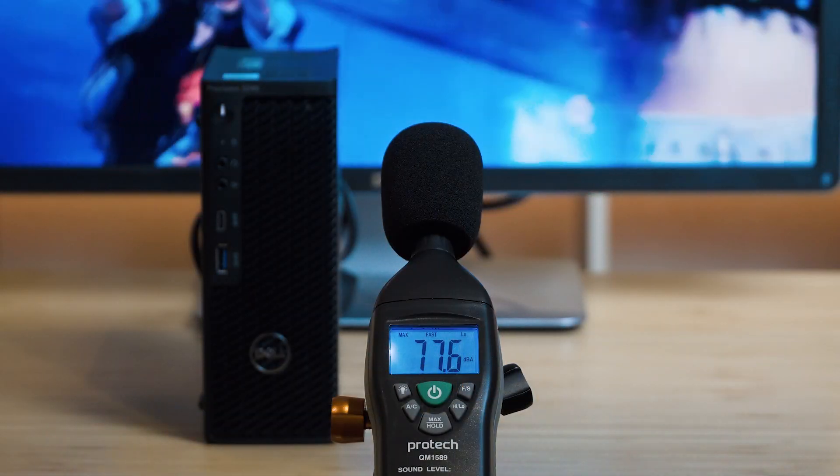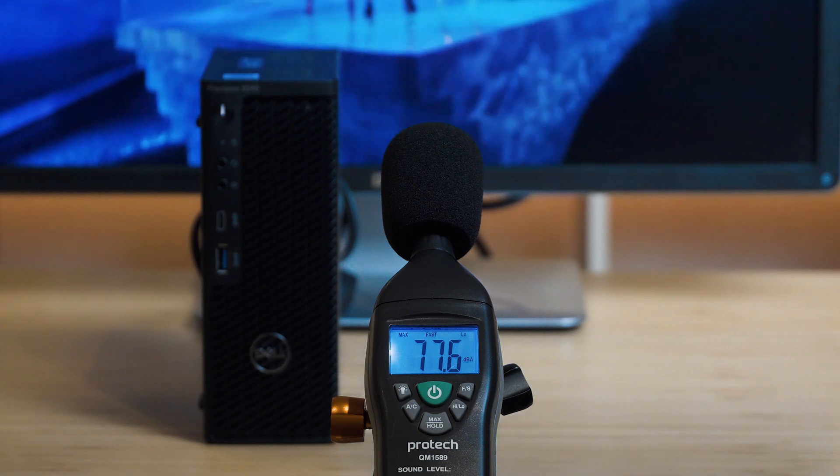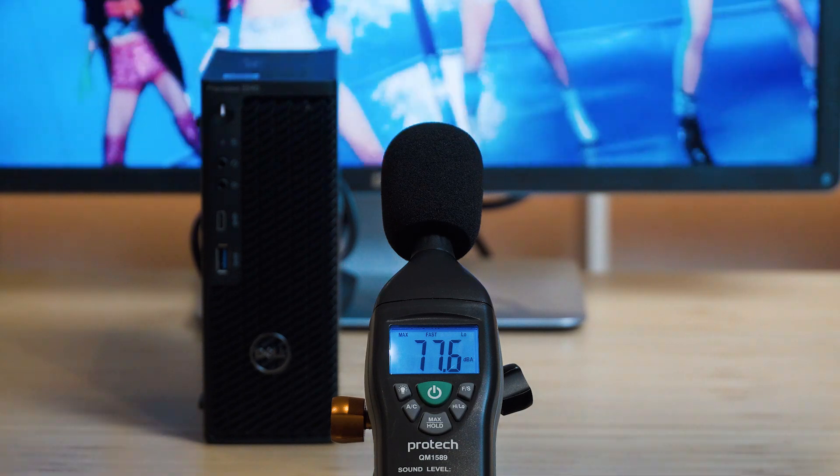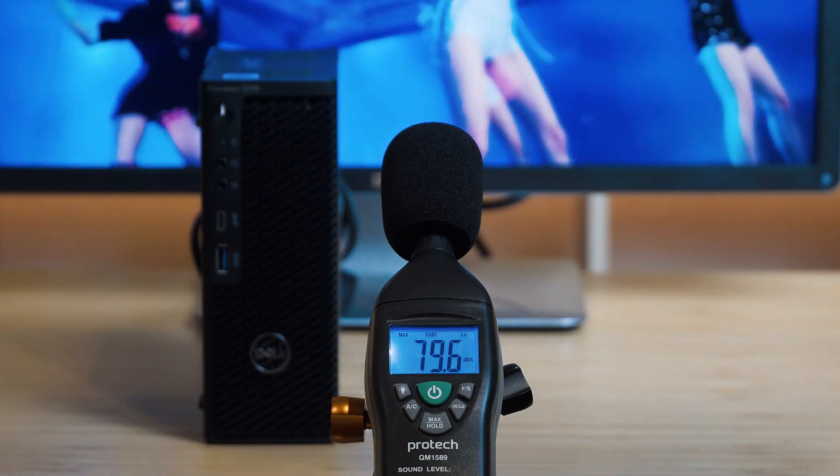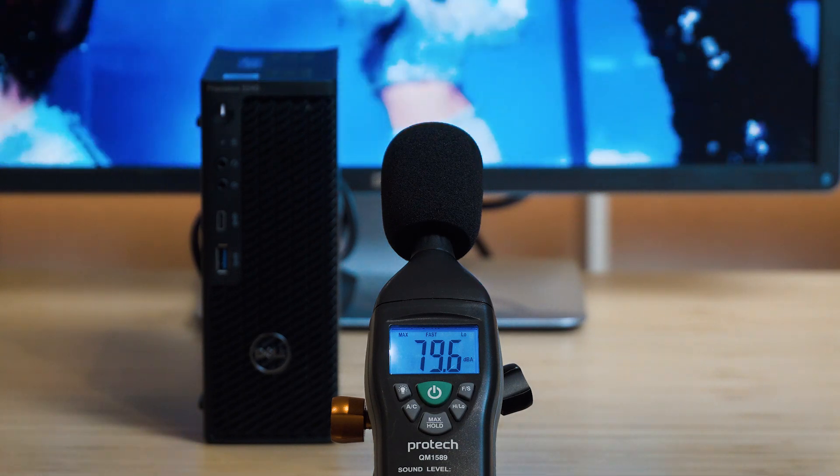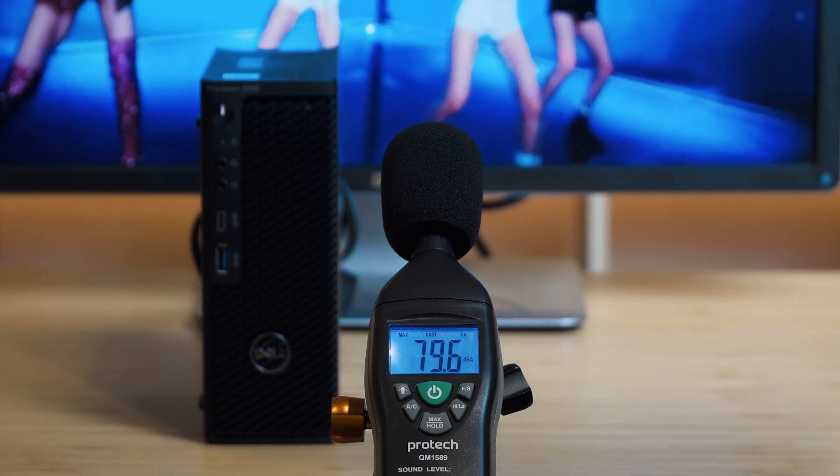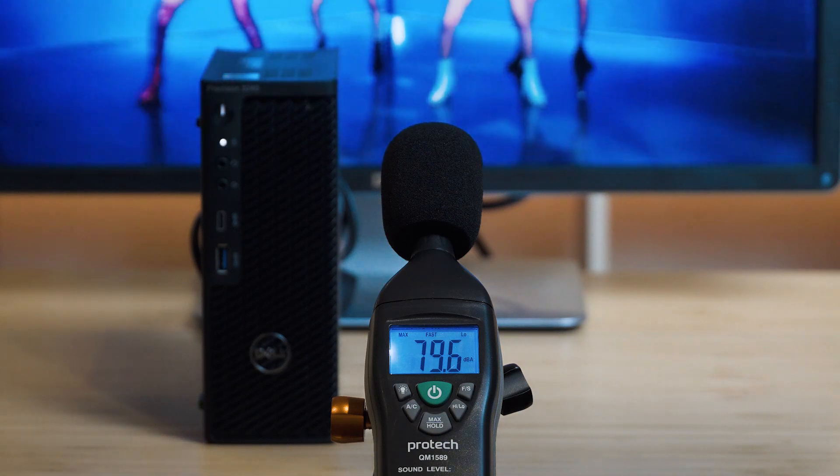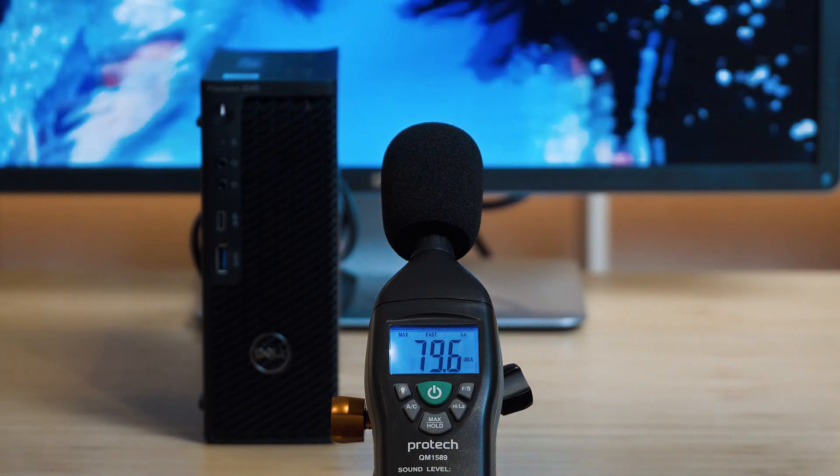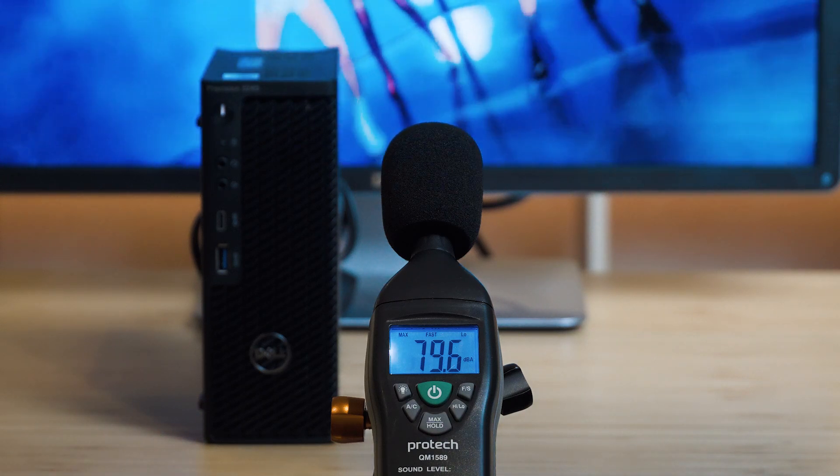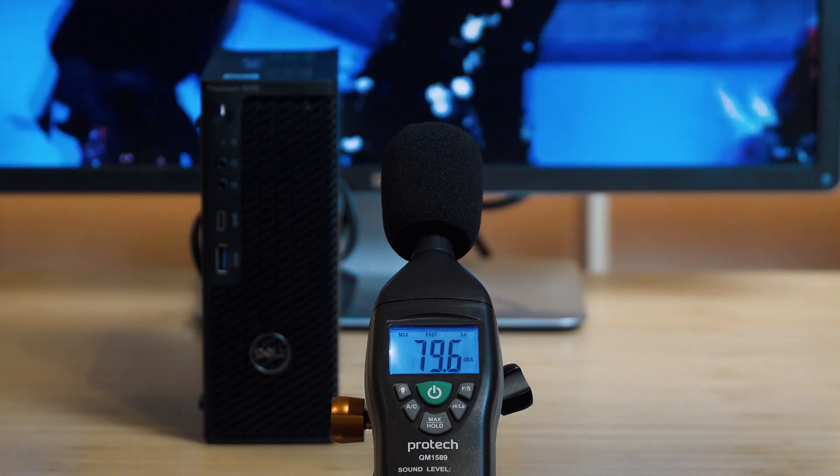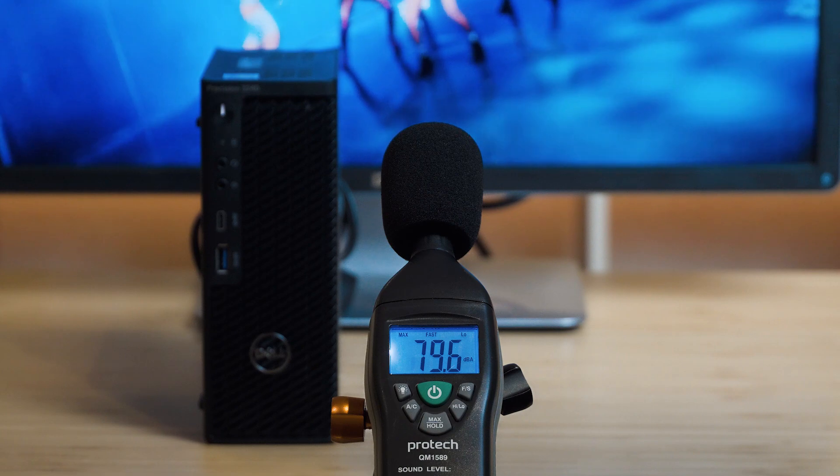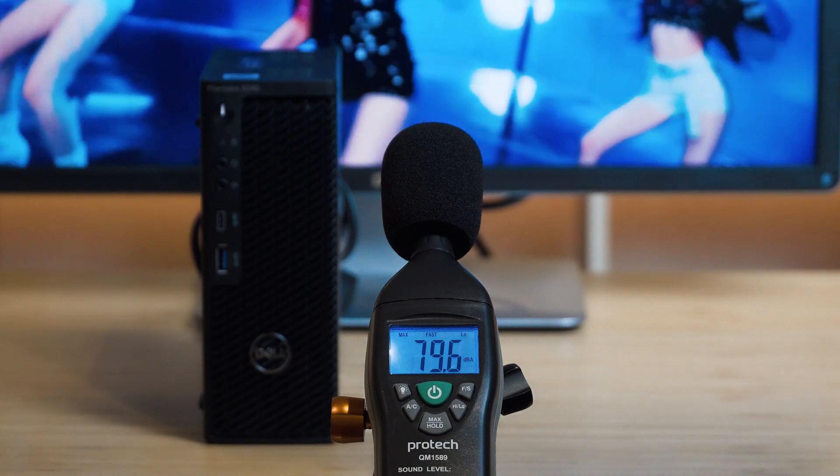That's the maximum volume of the speakers. It managed to measure in at a peak of 79.6 decibels, which is pretty decent. As for the sound quality of the speakers, it was quite a surprise to me.